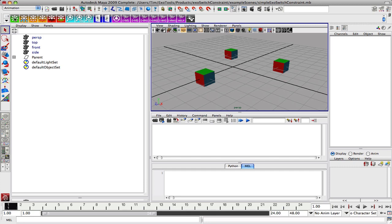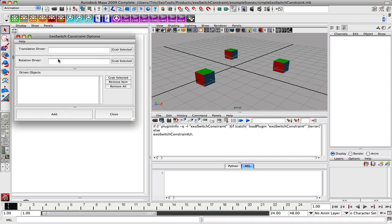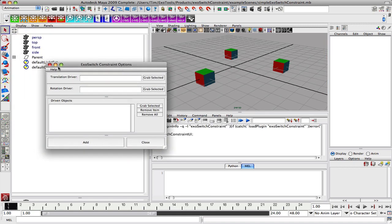As you've seen in the previous movie, we can create systems through this shelf button over here and this interface to determine the translation driver, rotation driver, and what nodes are being driven.